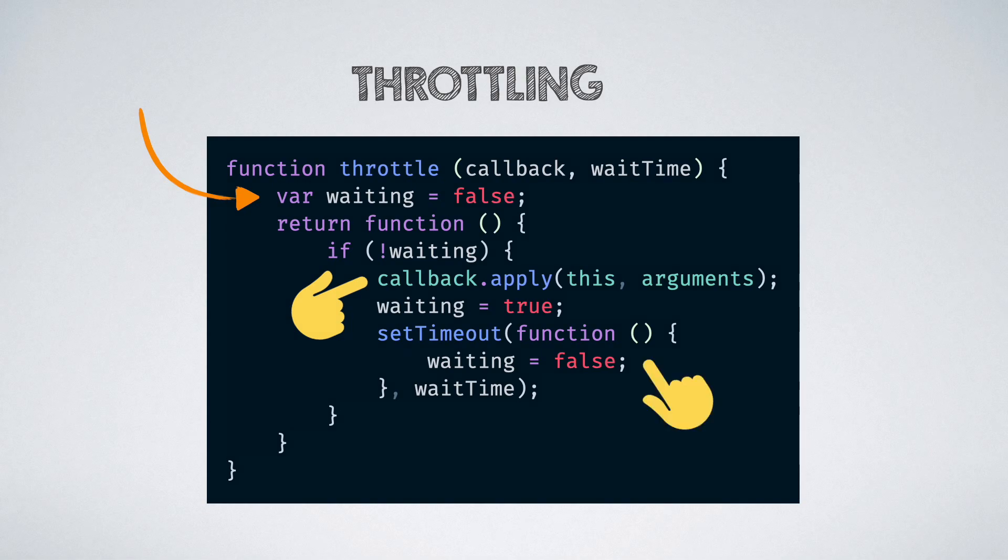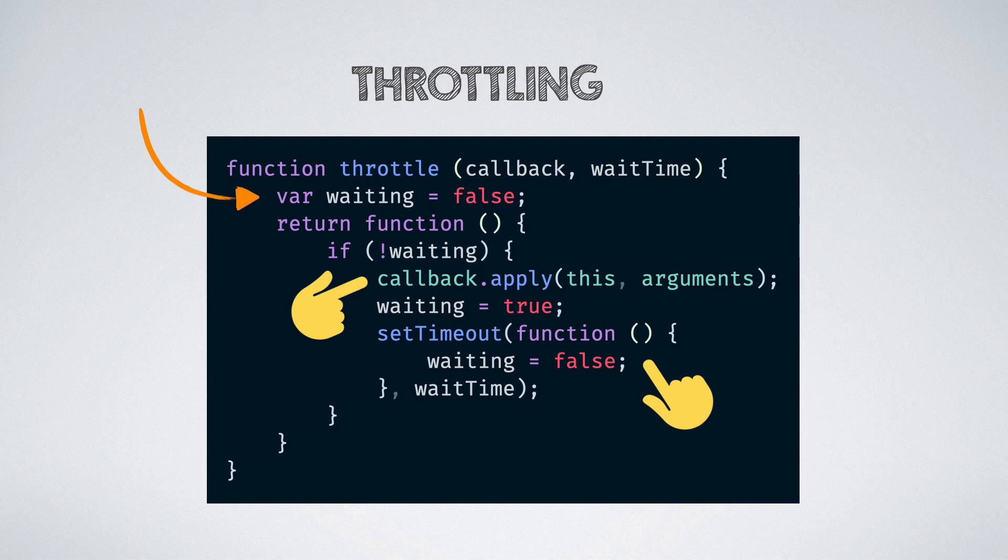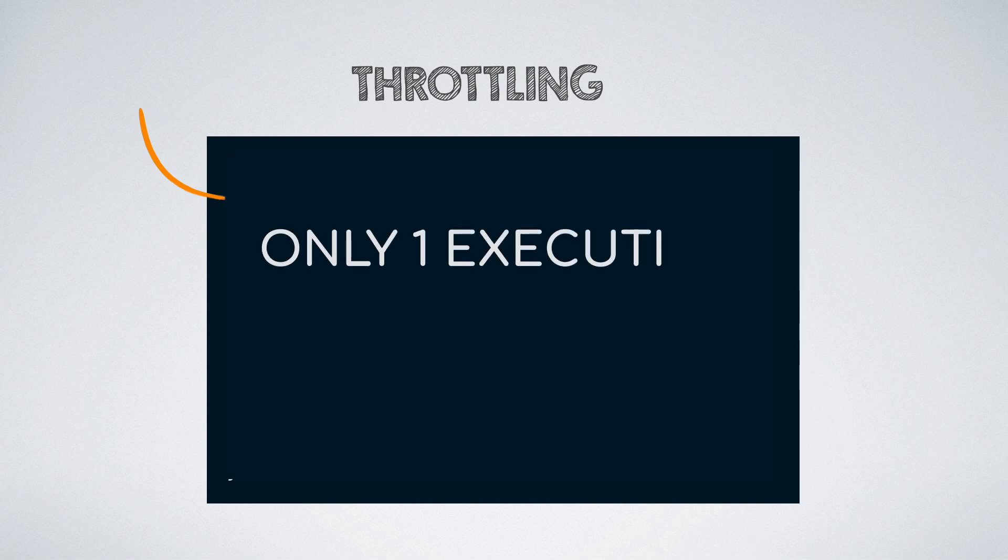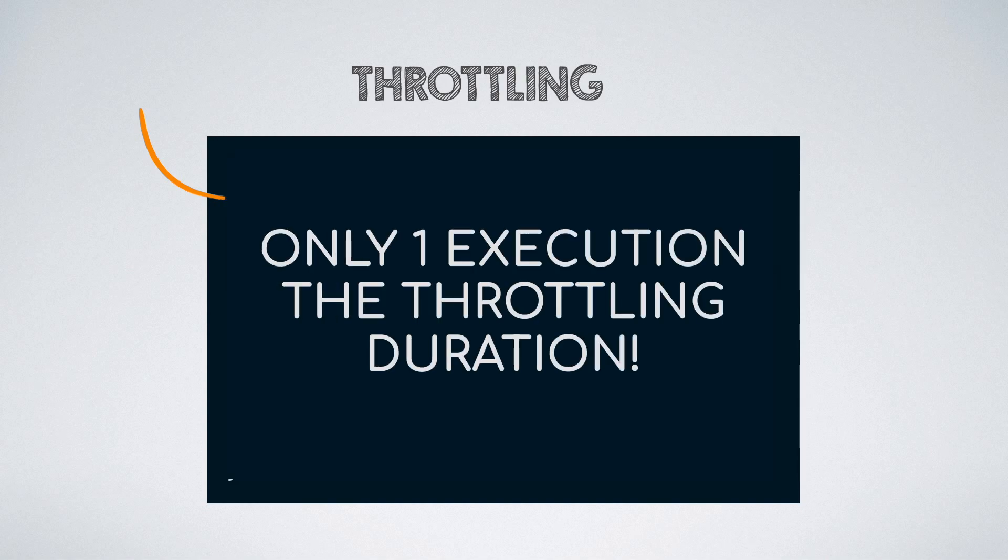Also, we start a timeout to again mark the waiting boolean as false once the wait time is over so that the next call to the function gets executed. This makes sure that the throttled function does not get executed more than once in the throttling duration.